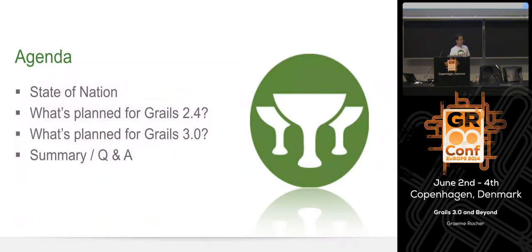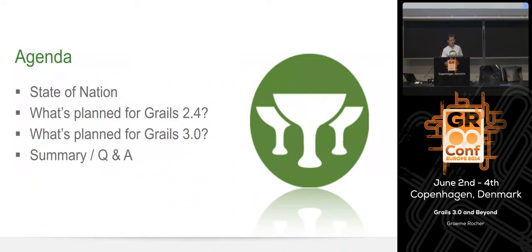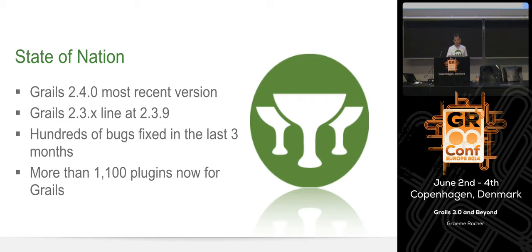Conferences like this are an ideal opportunity to understand the areas you'd love to see improving and making sure the direction we think we're going is the right one. The Q&A part I hope is going to be quite interesting. On the agenda today, we'll do a quick state-of-the-nation, go over Grails 2.4 and 2.4.x, talk about Grails 3, and then do a summary Q&A.